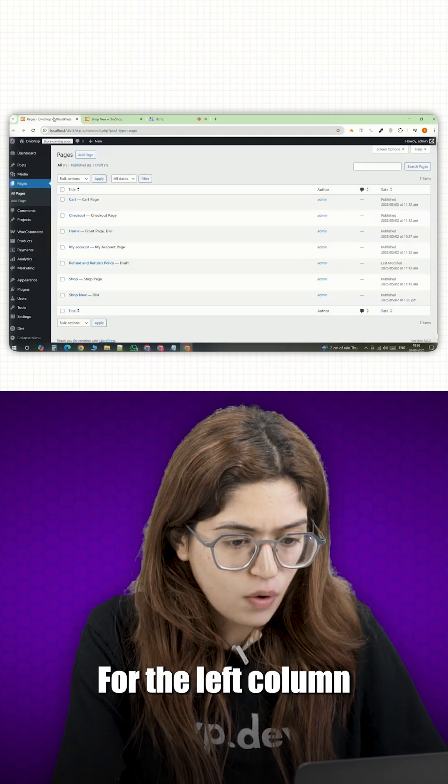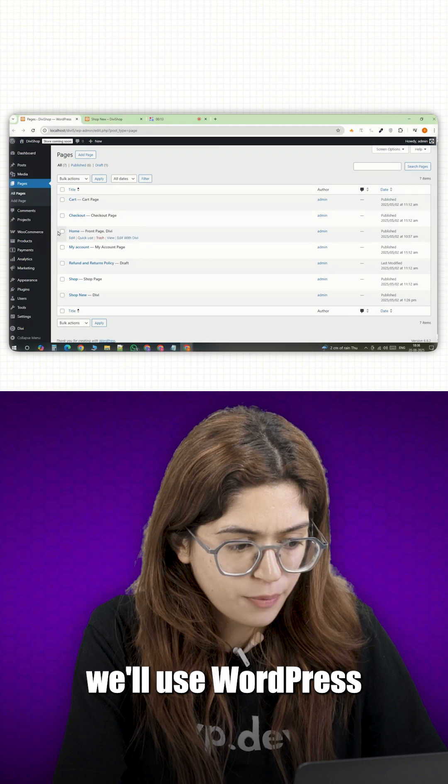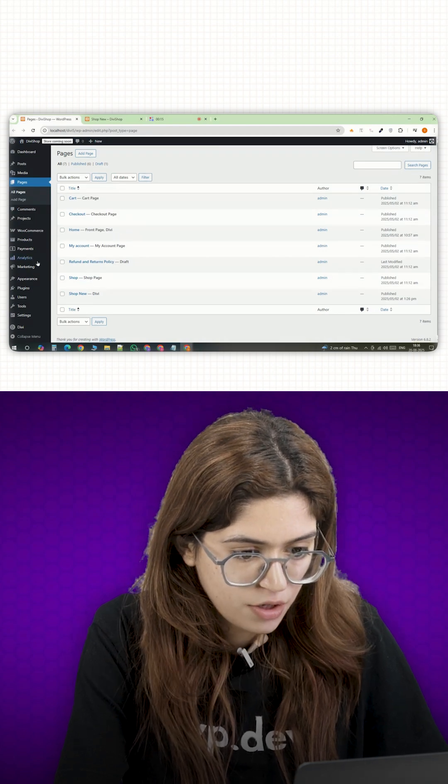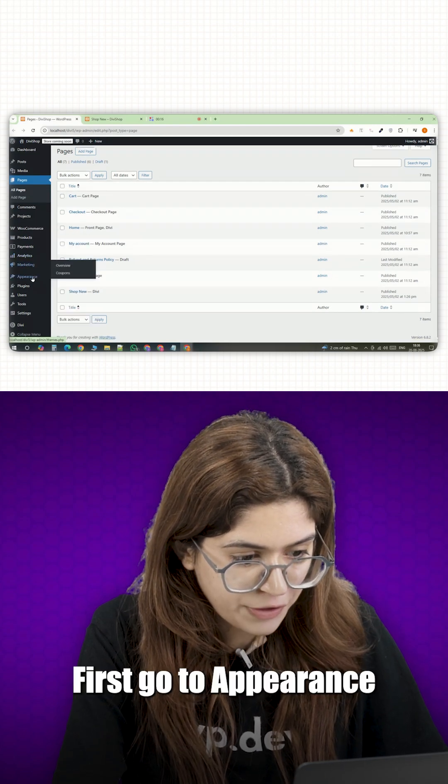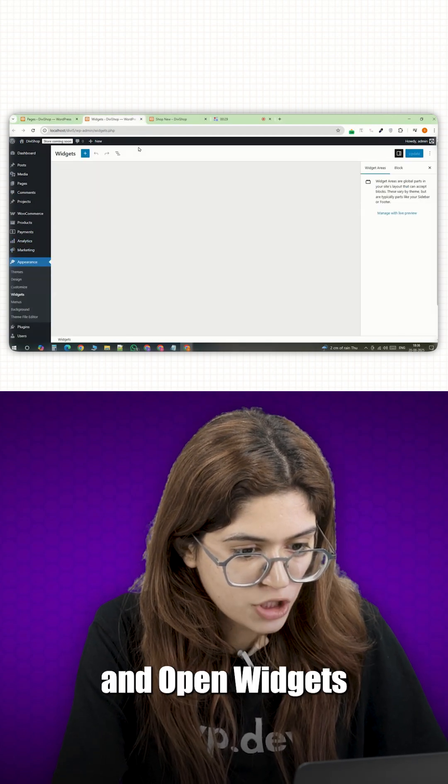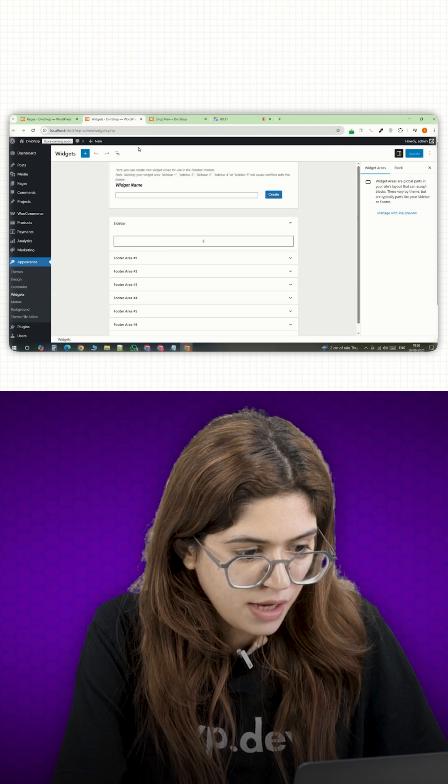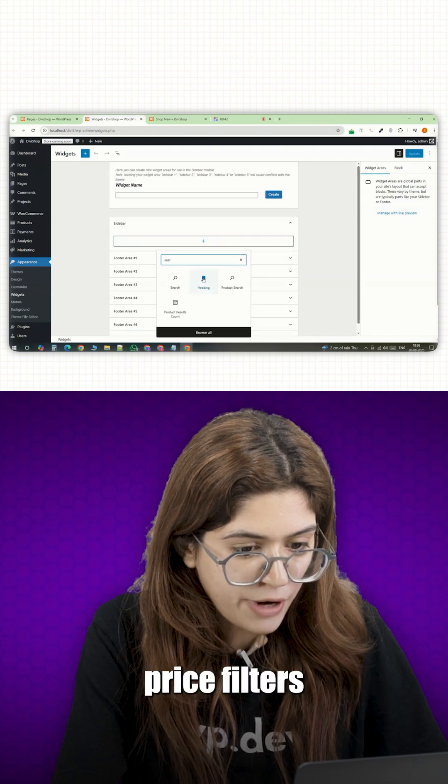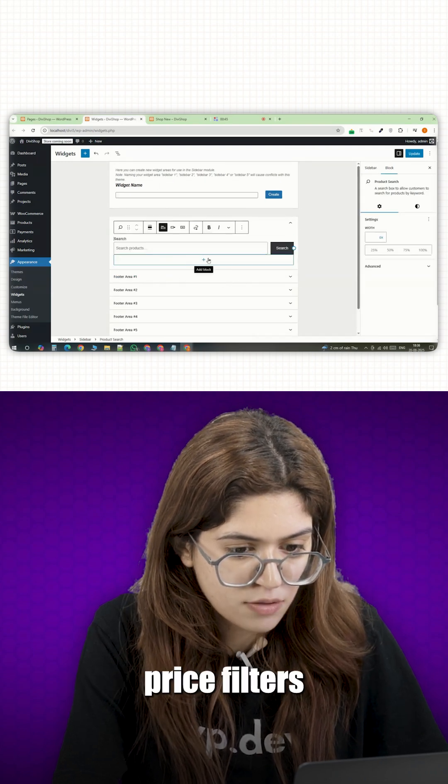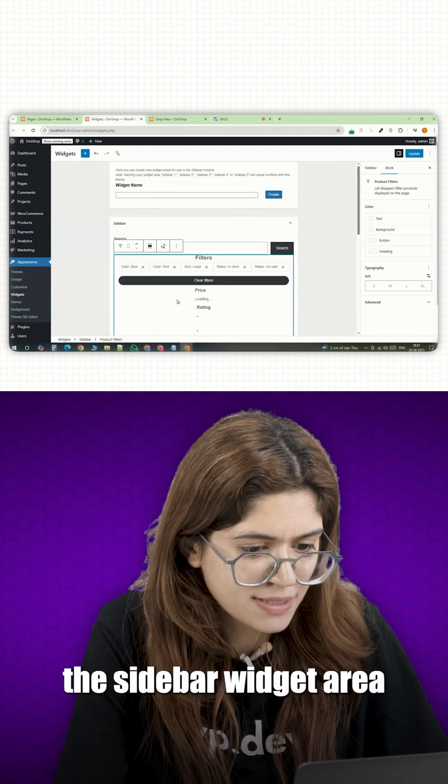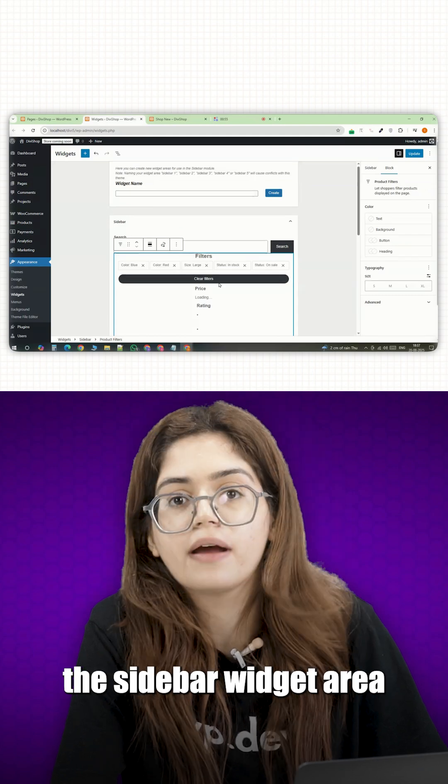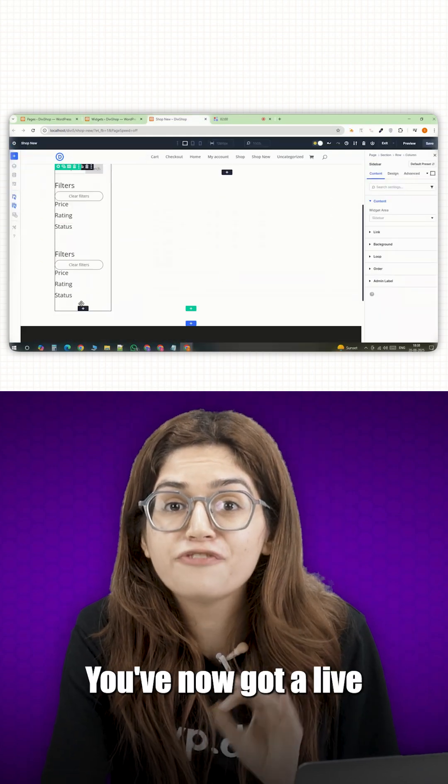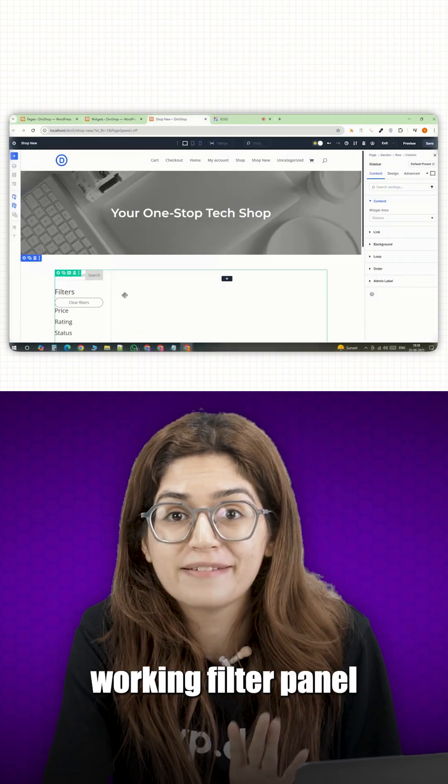For the left column, we'll use WordPress's built-in widgets. First, go to appearance and open widgets. Add product categories, price filters or any attributes you want into the sidebar widget area. You've now got a live working filter panel.